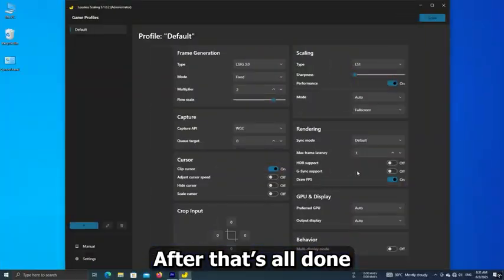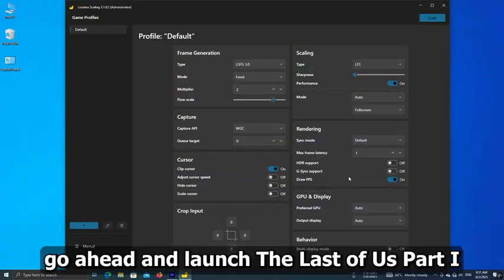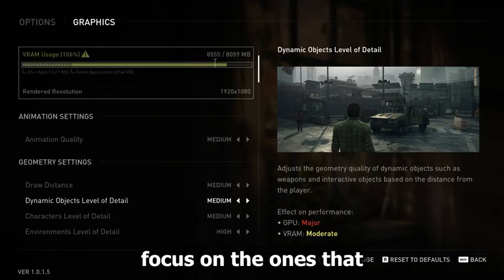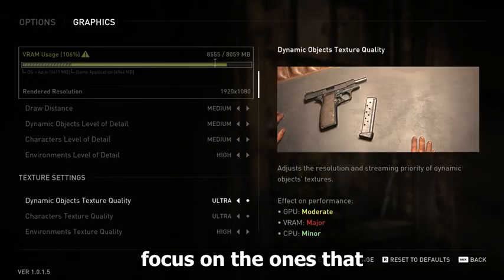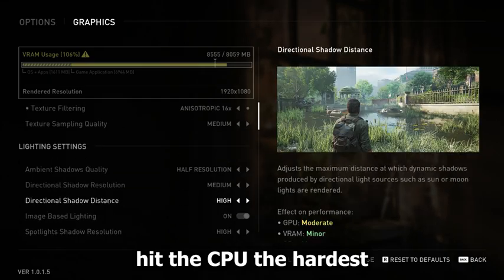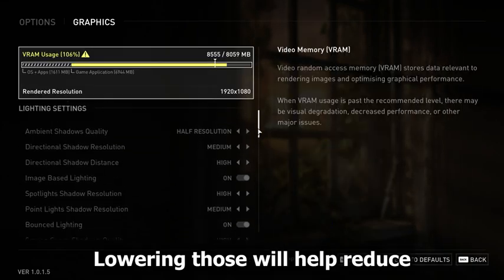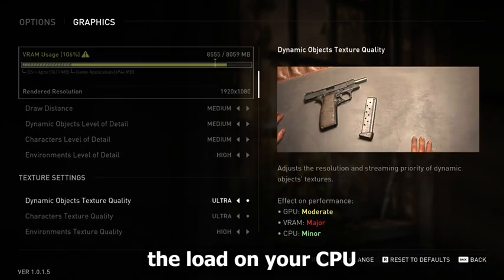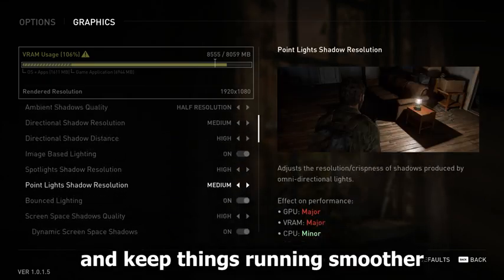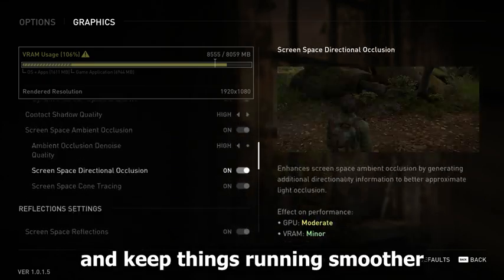After that's all done, go ahead and launch The Last of Us Part 1. Now let's tweak the graphics settings — focus on the ones that hit the CPU the hardest. Lowering those will help reduce the load on your CPU and keep things running smoother.